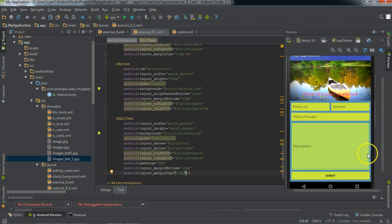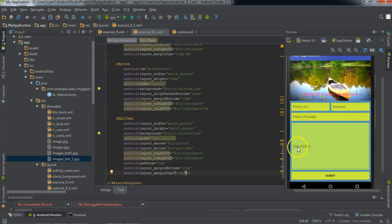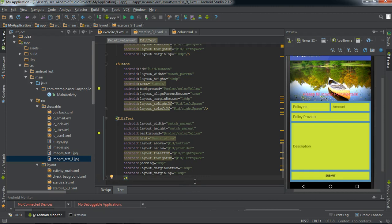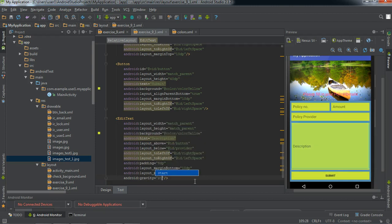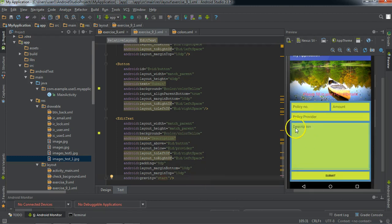Now we're left with the description box. We create an edit text with width as match parent and height as match parent, background color yellow, hint as 'description', and padding of 8 dp. We use layout_above button and layout_below provider_id to automatically fit the description view into the remaining space between the button and the policy provider field.